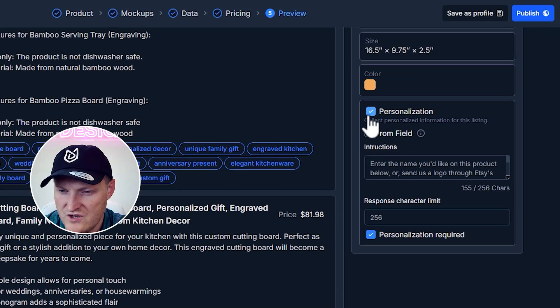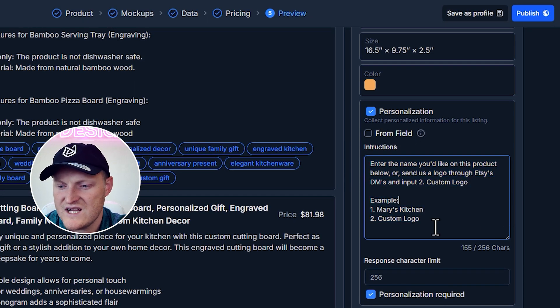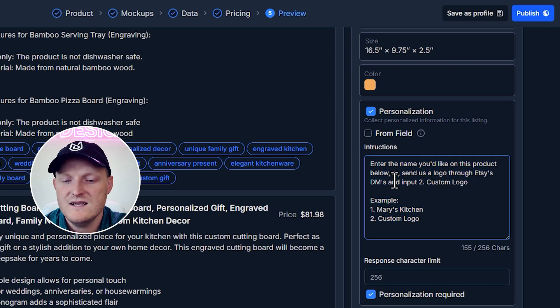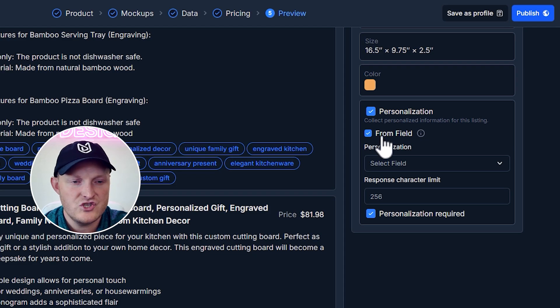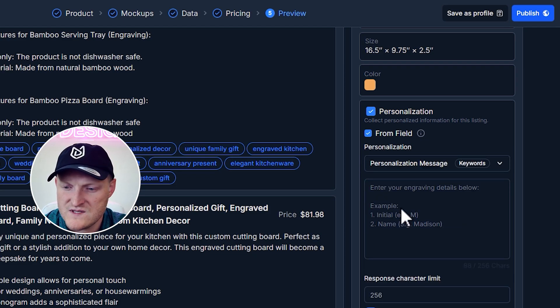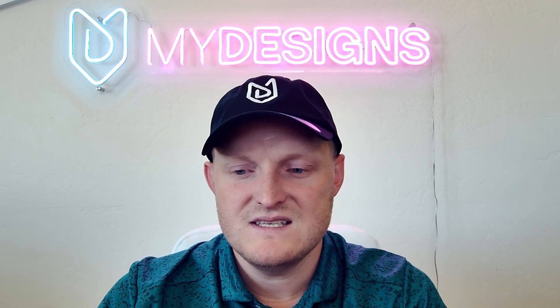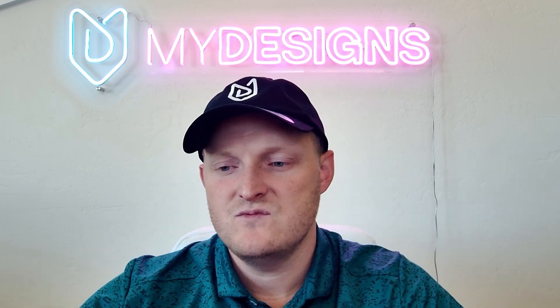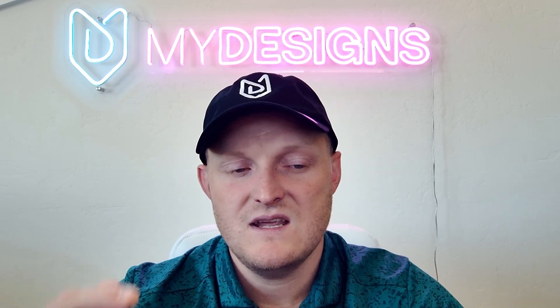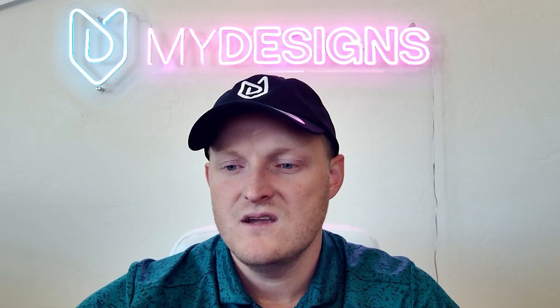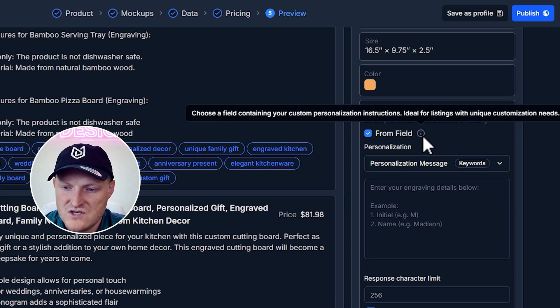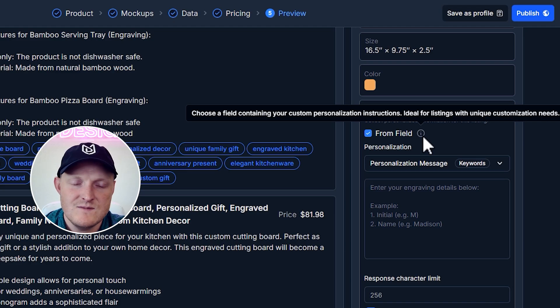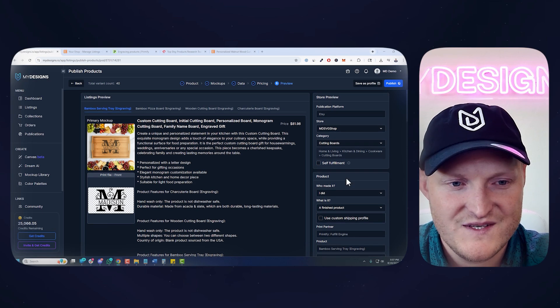And down here, what I wanted to show you under personalization, if you enter in a personalization message here, which I had just a generic one I saved to this profile. But in this case, each of these designs are different. So I want to actually choose a personalization message from a field like I showed you earlier in the video. You can change this to that personalization message. Now it's going to pull that in for each of these listings. So each of these listings will have their own personalization message, which is ideal if you are selling these personalized designs. And each of them kind of require a different message.